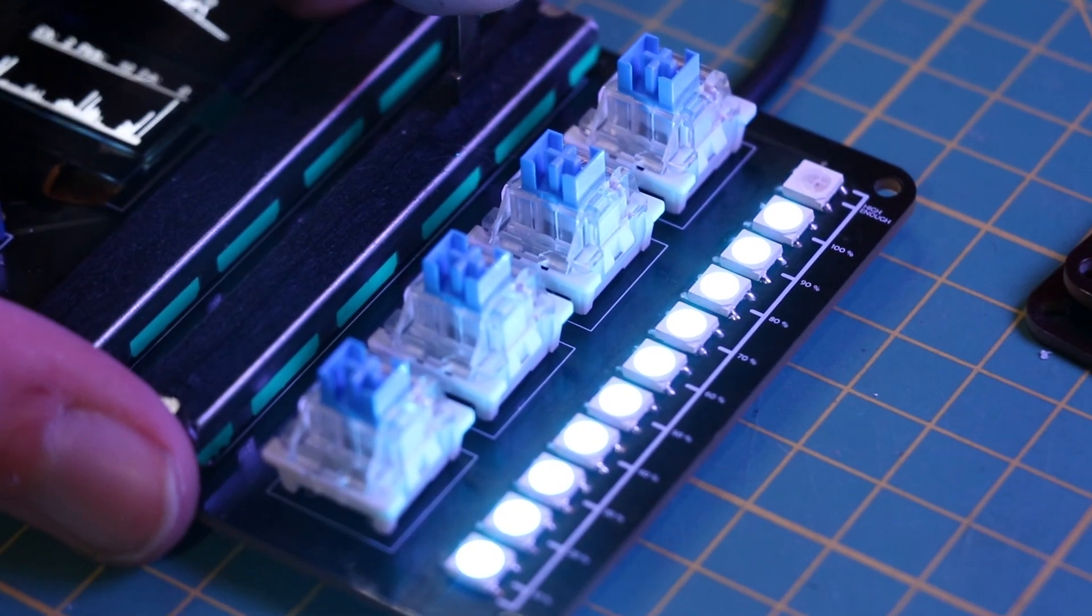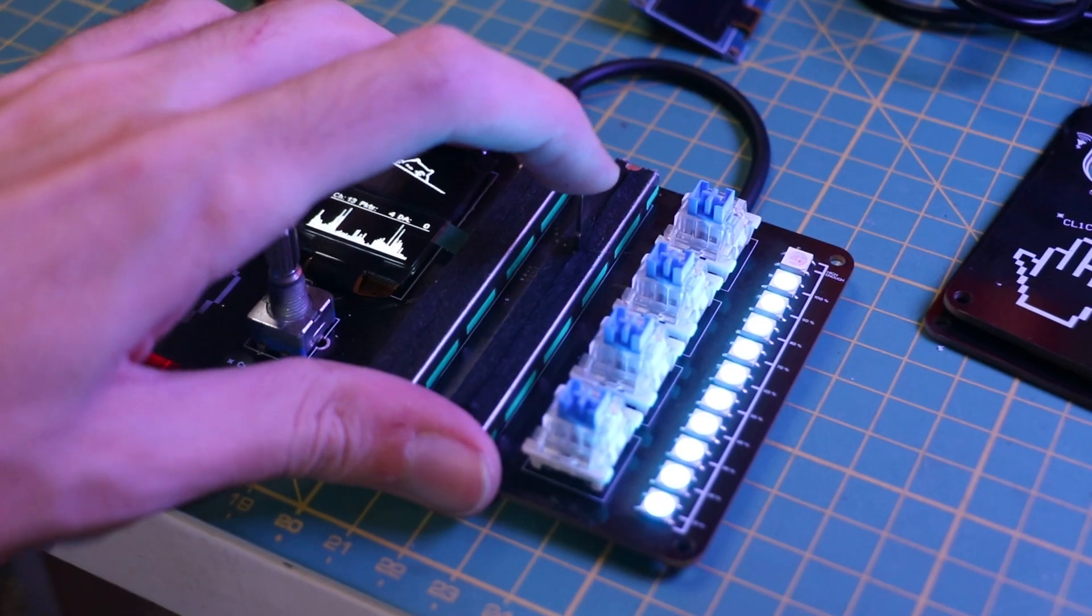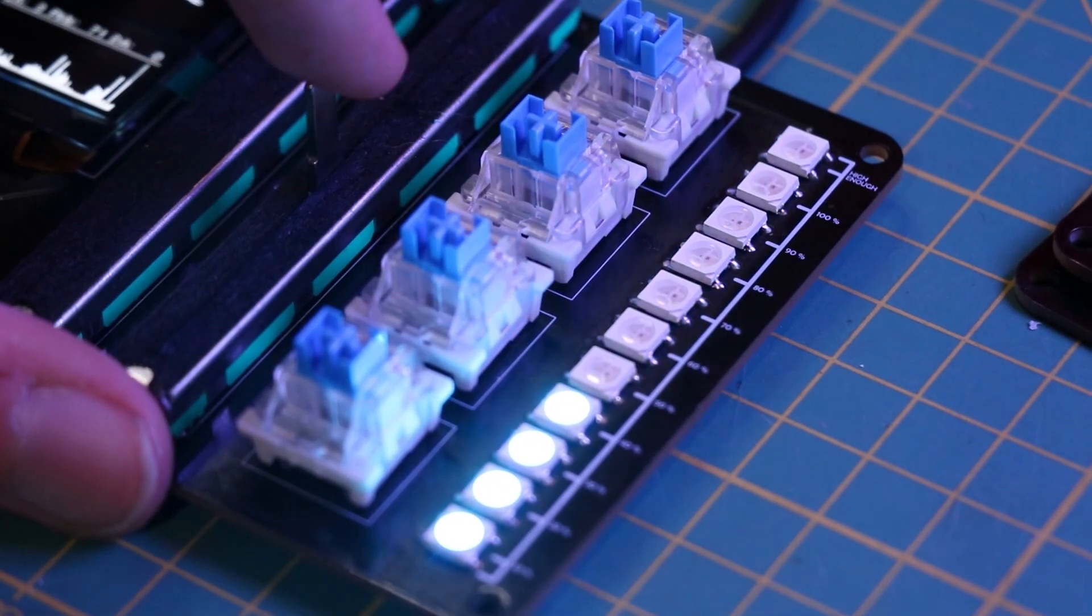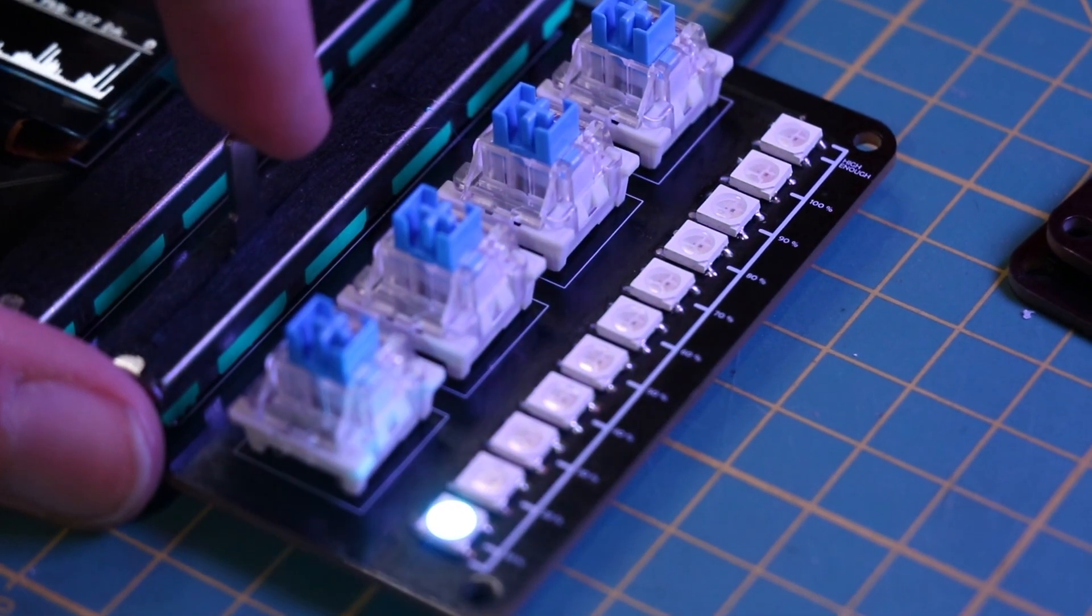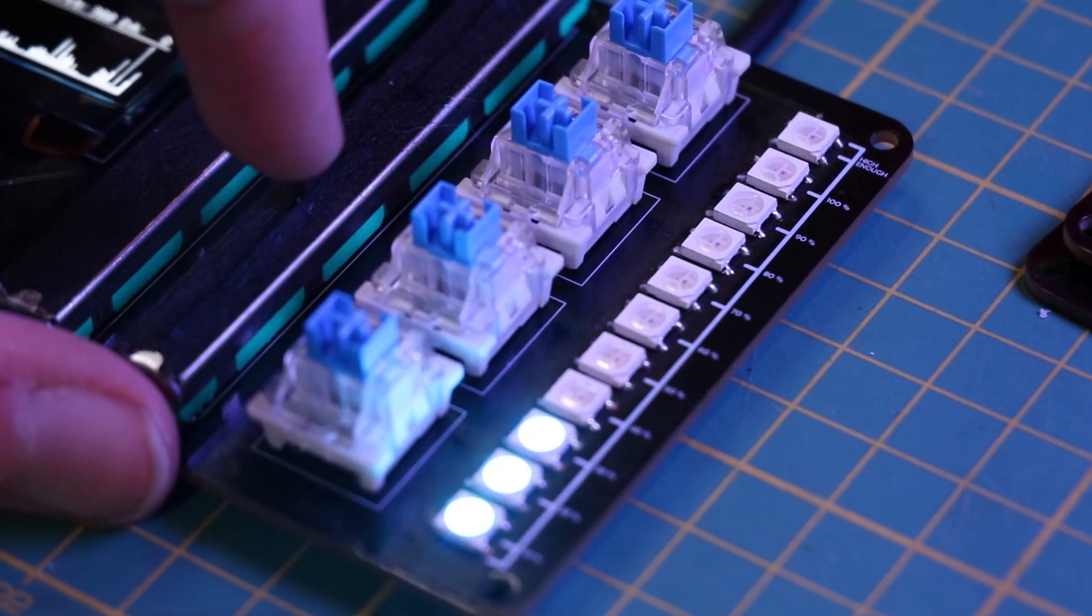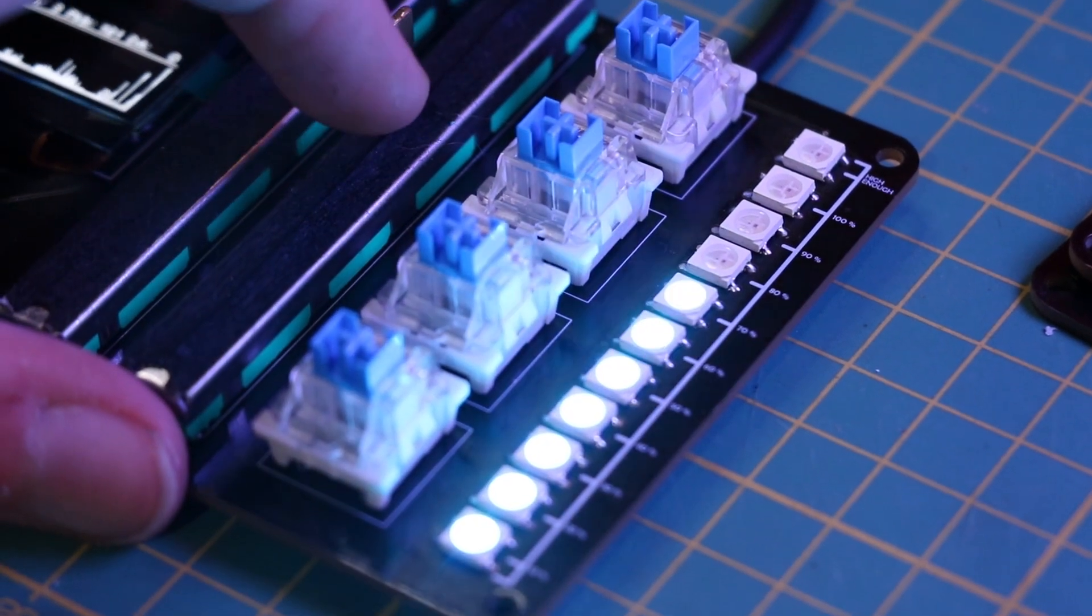As you can see, the potentiometers control the system volume and the NeoPixel LED indicates the sound volume at the moment.